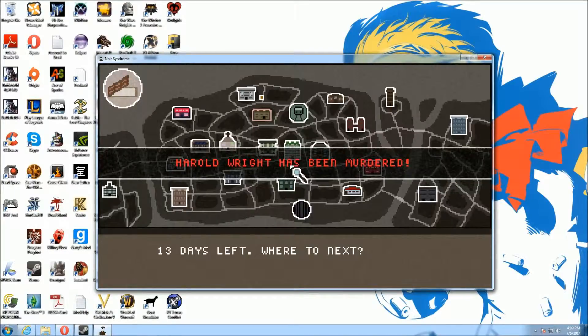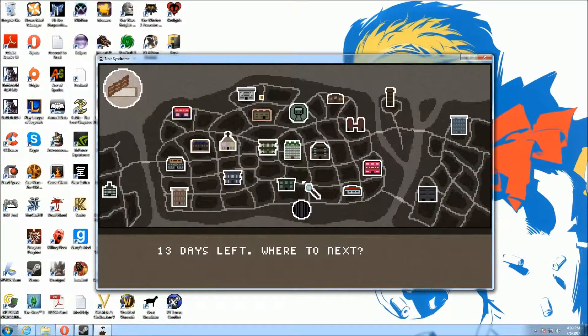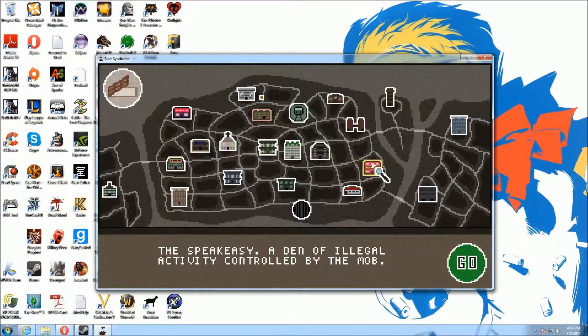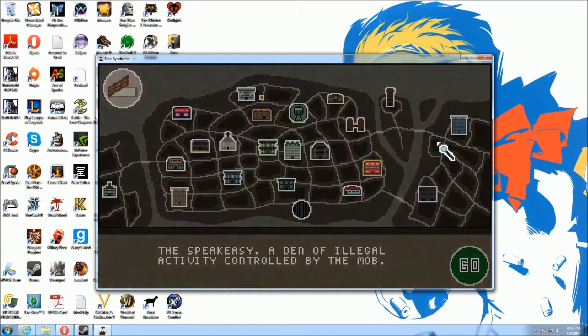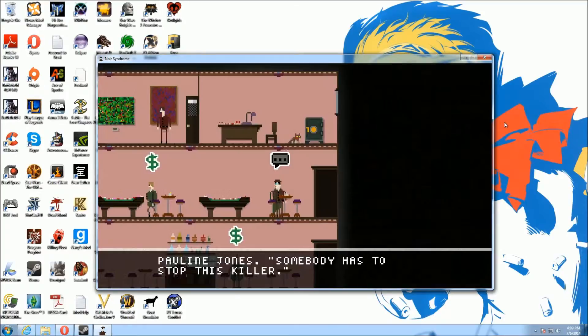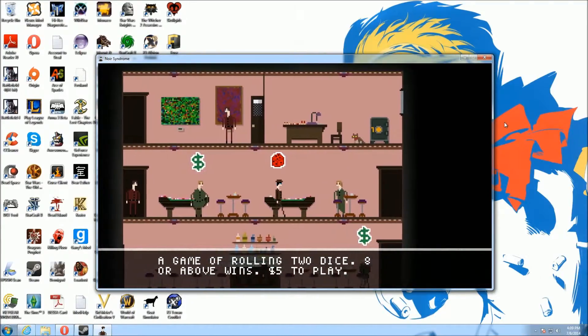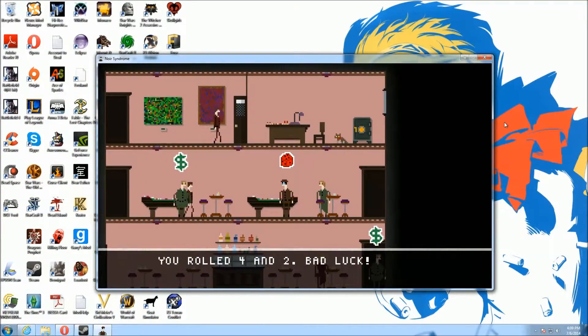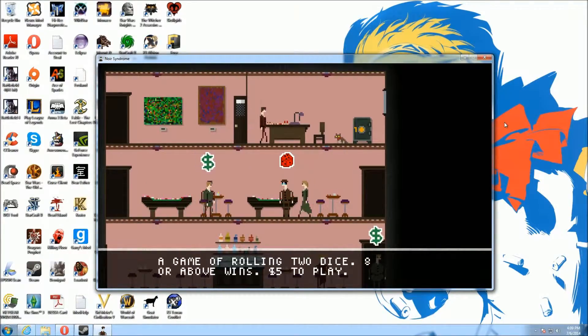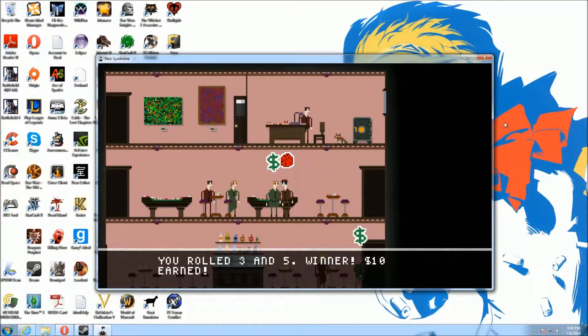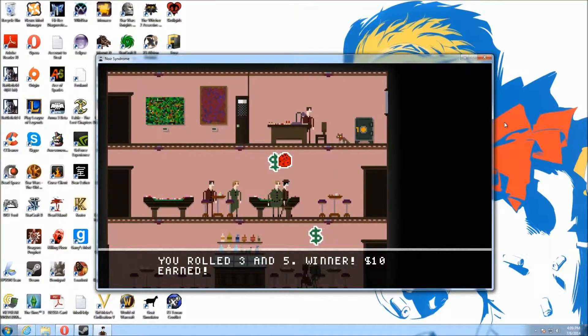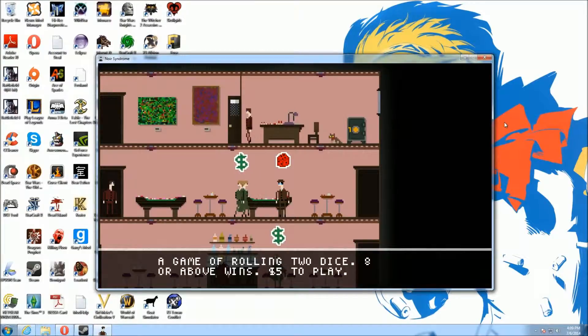Oh God, Harold Wright was killed again. I can't believe you, Harold Wright. Why? So, speakeasy, den of illegal activity controlled by the mob. All right, let's do this. Dice! Bad luck. $10 earned! I'm a millionaire! Congratulations.